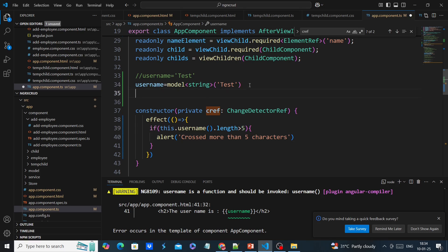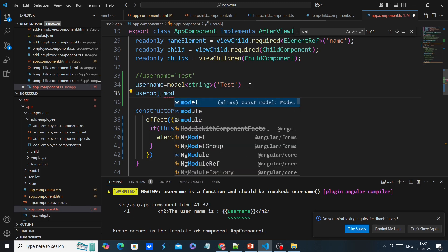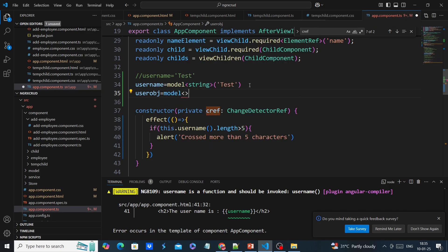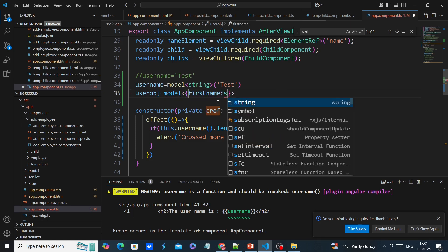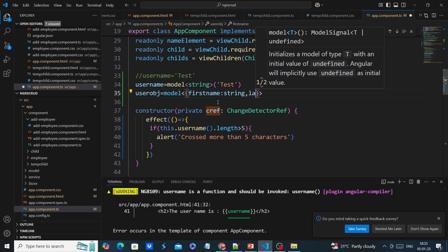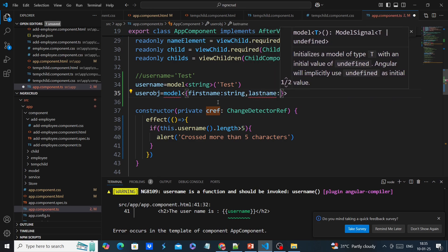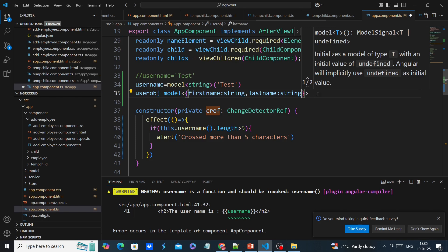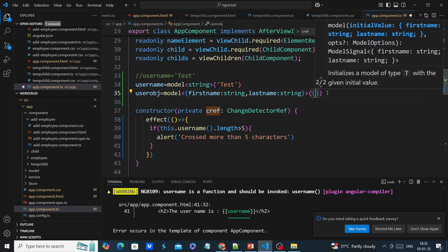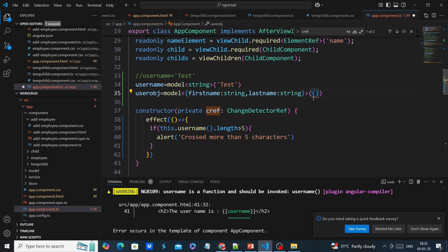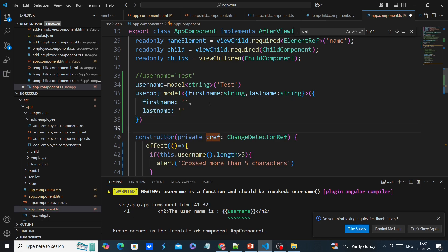We can define a variable — a user object. The syntax is the same: model, and then we have to provide the object type. We can create a separate class or interface, or directly define it inline — first name string, last name string. We are providing the default values.